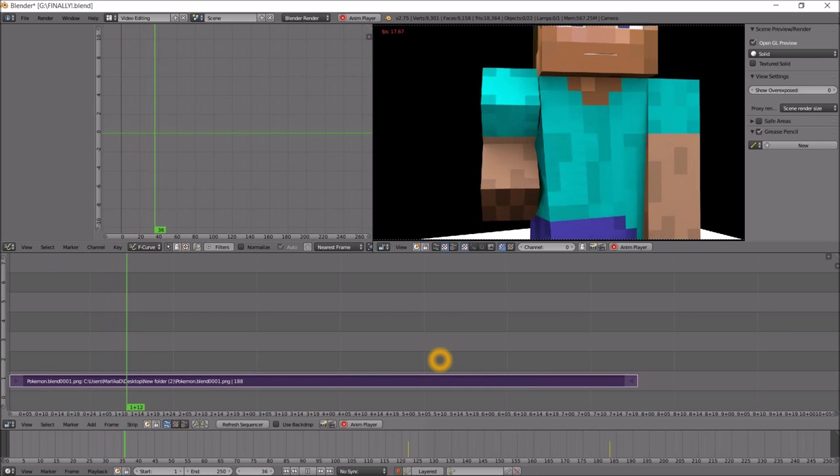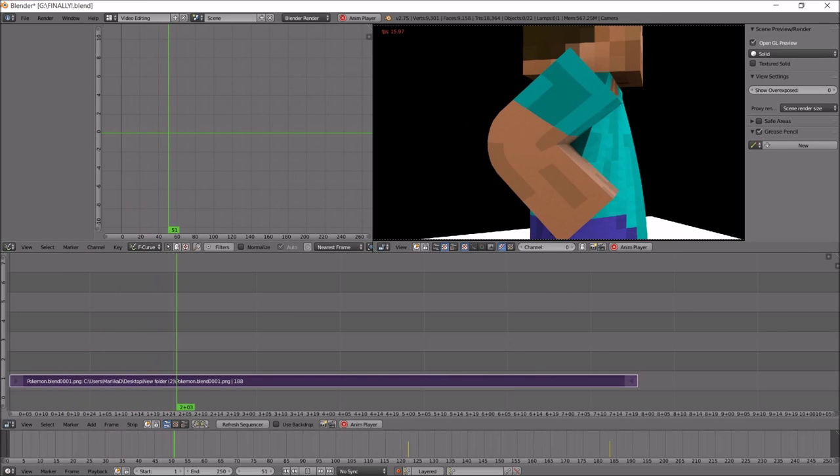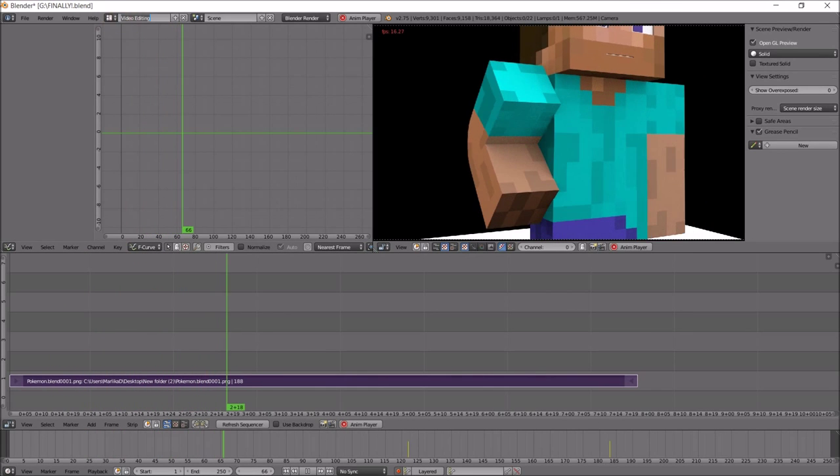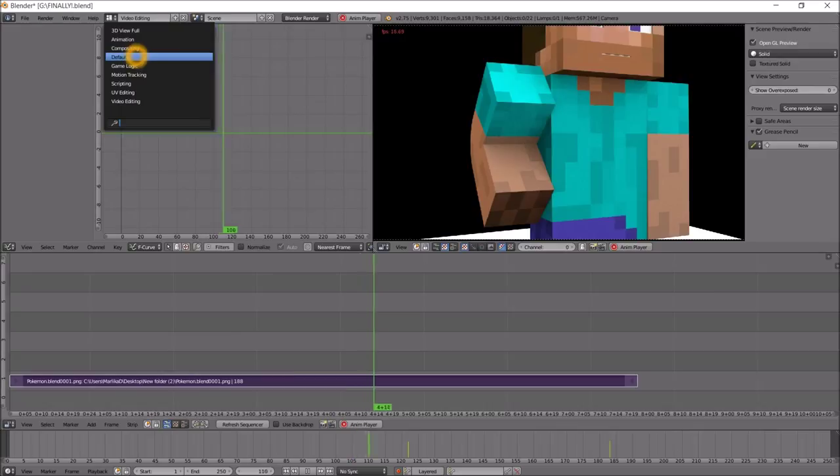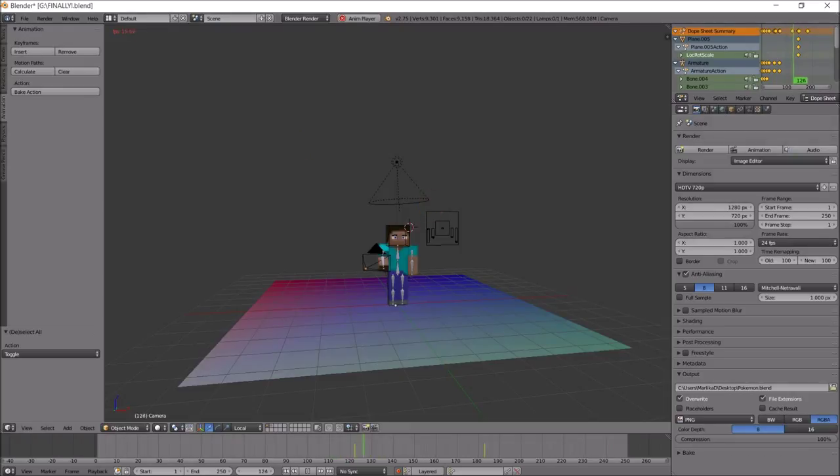So yeah, I just want to show you guys this small animation I made. I'll see you guys later, bye.